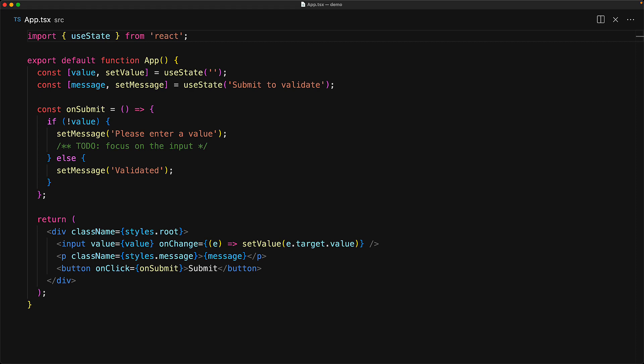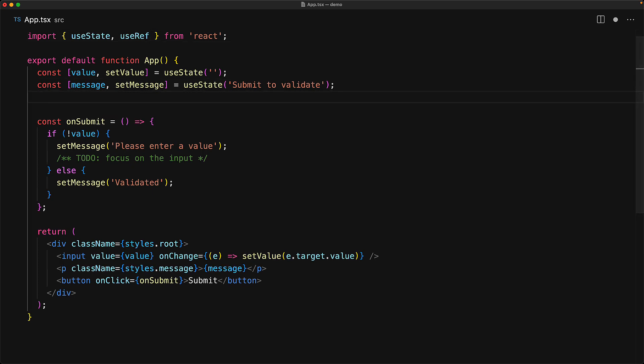Fortunately, we can get that access quite easily with the useRef hook. This hook is available from the React module just like useState, and then we invoke it from the root of the component where we want the DOM access. We should provide an initial value for the reference, and it's conventional to set it to null for DOM elements.